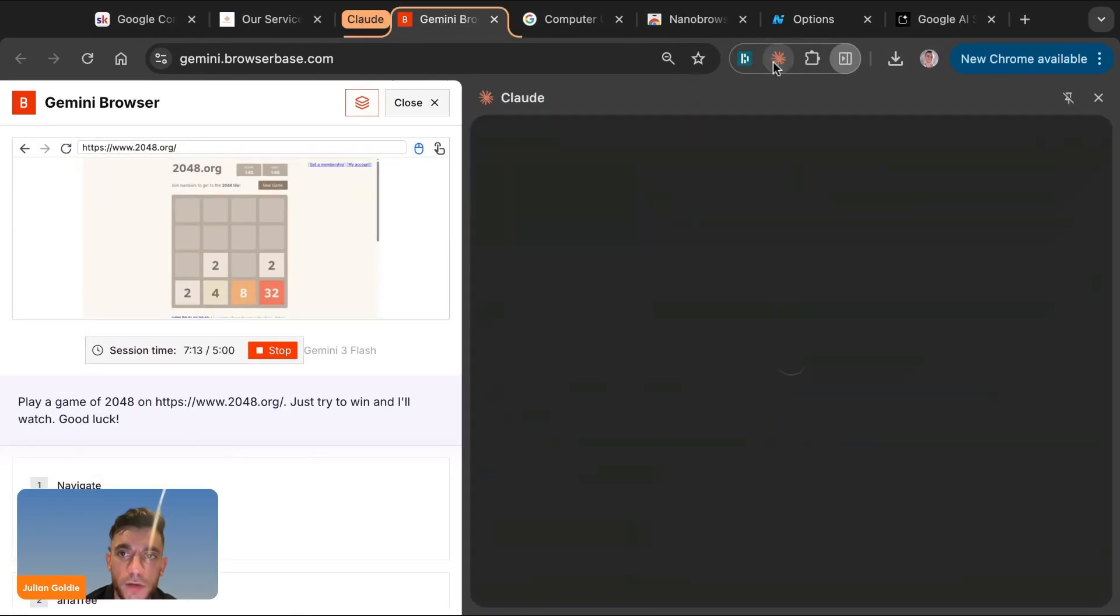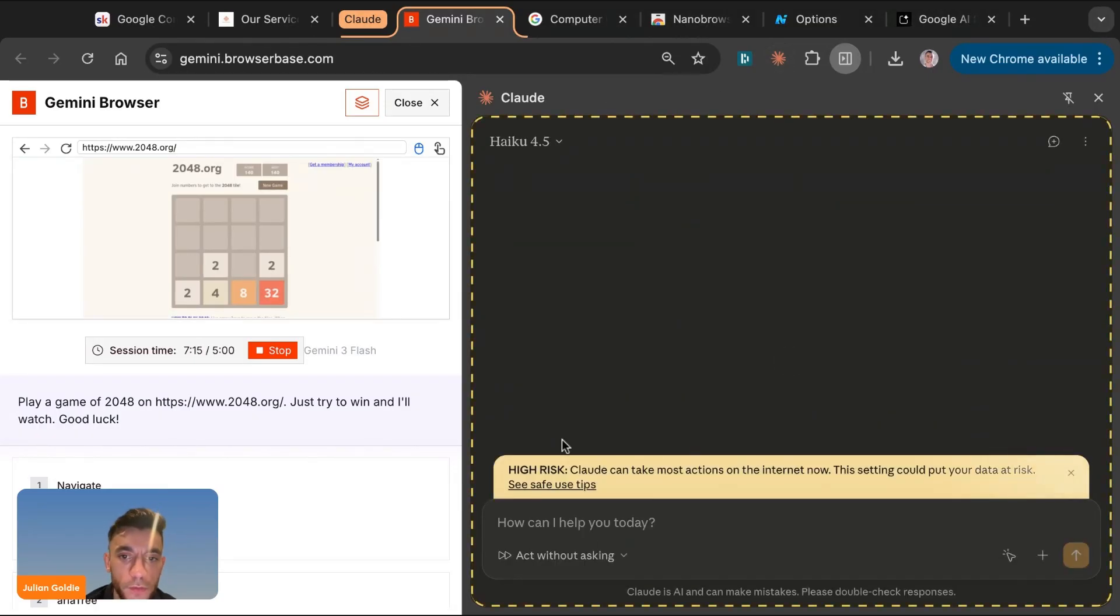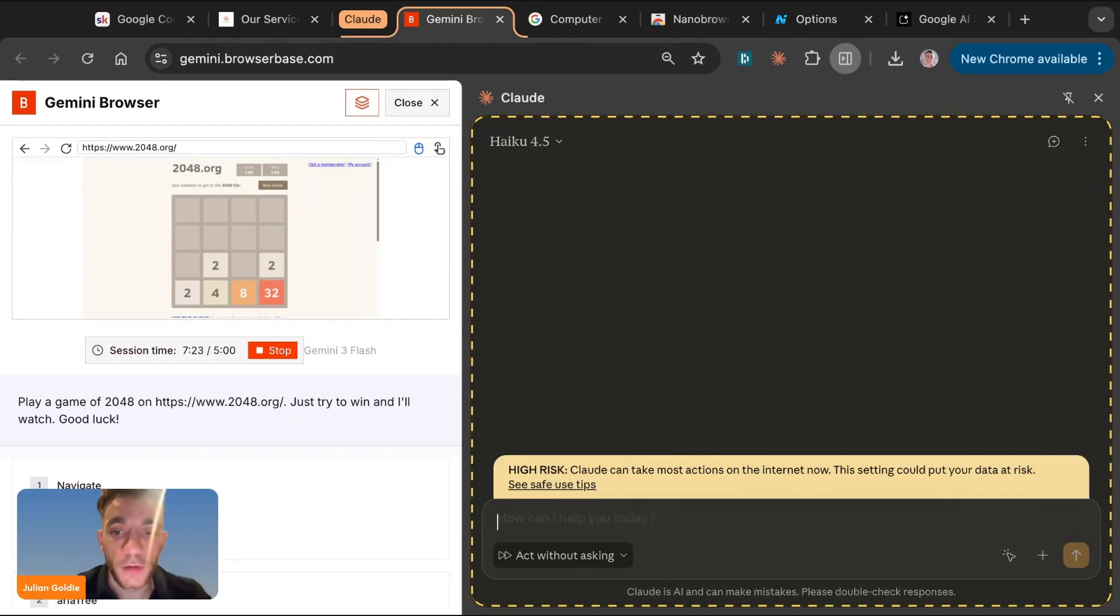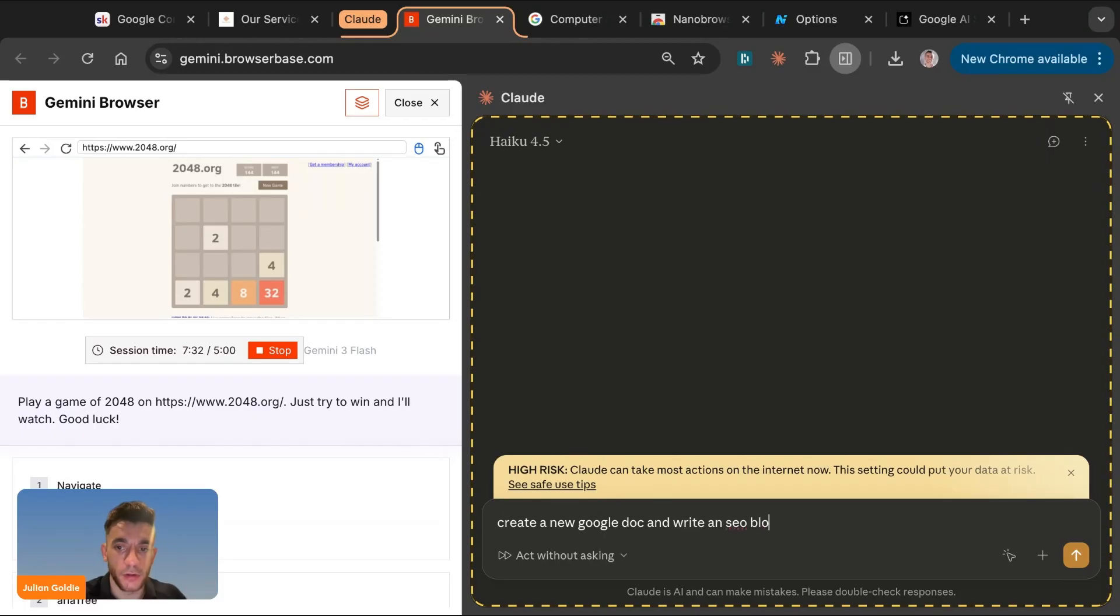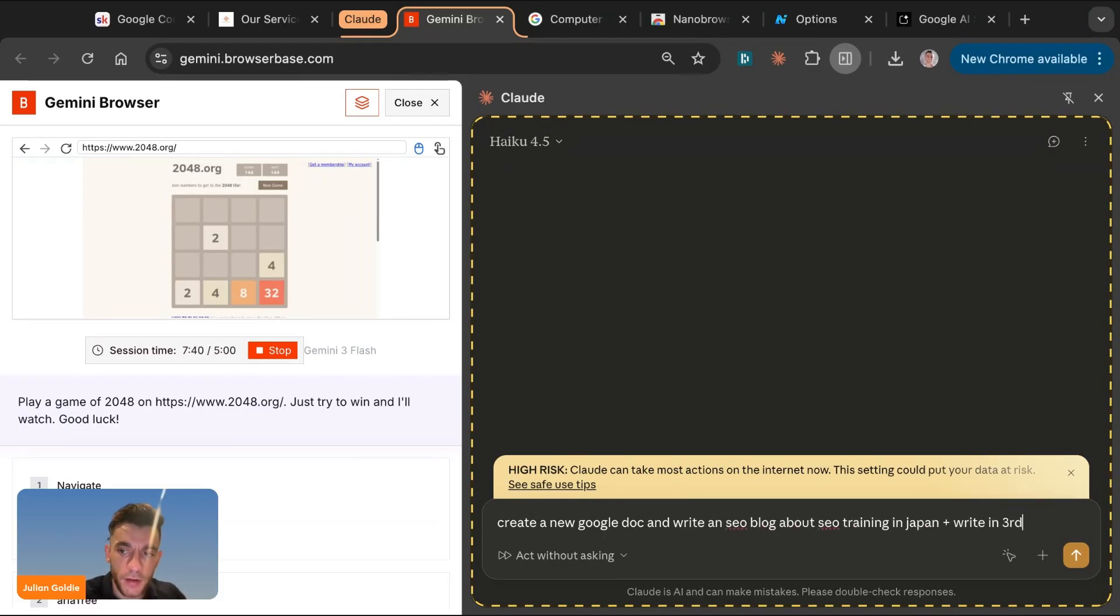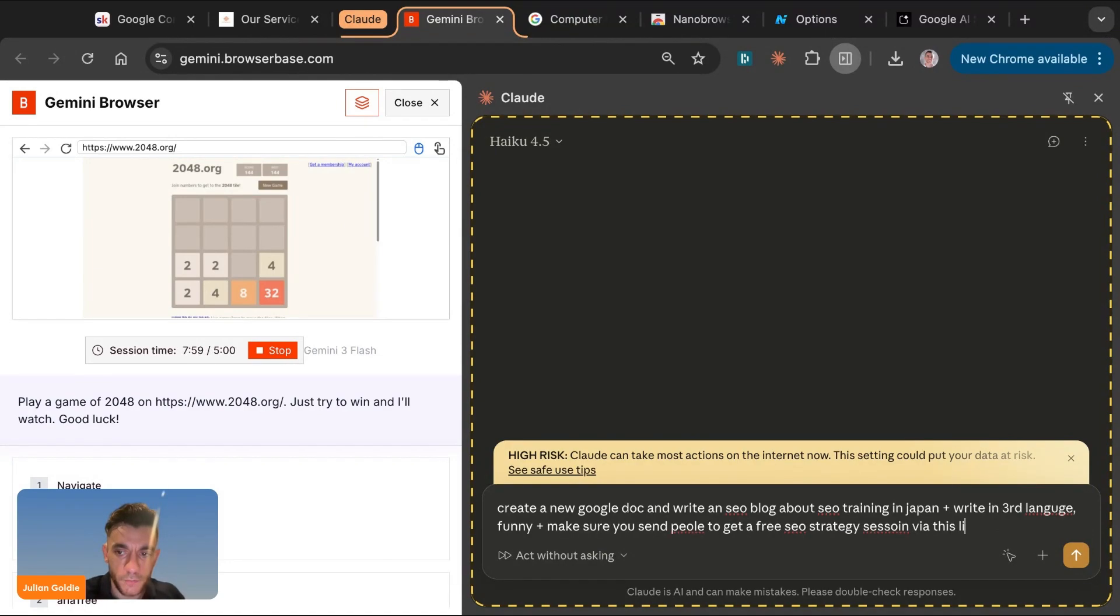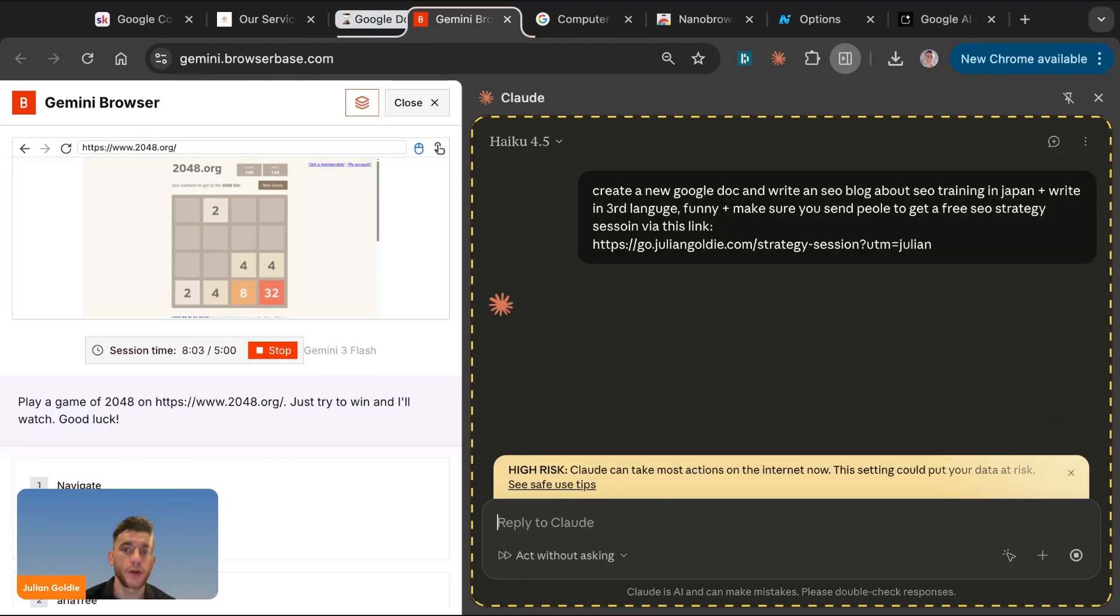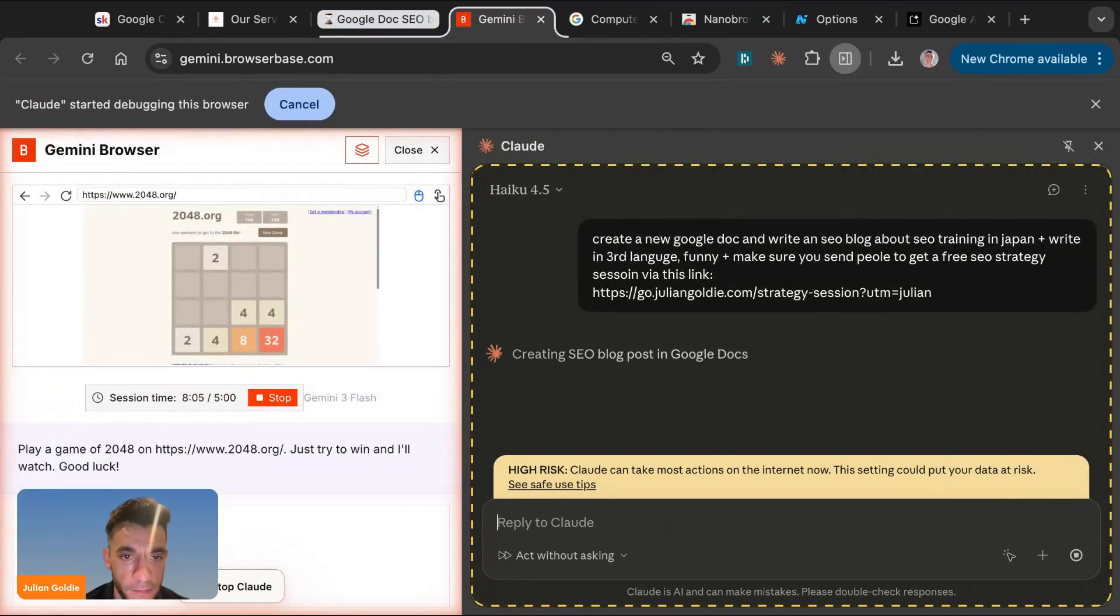But the other way you can use is Claude computer use as well. And this is pretty crazy too. So for example here, and this is one of the best ways I've seen to use computer use agents, we can basically go to Claude and we can type in an action right here. So if we're like, create a new Google doc SEO blog about SEO training in Japan, plus write it in third grade language, funny, plus make sure you send people to get a free SEO strategy session by this link. And then we'll give the link, which is this one that we'll have it go off on the web and start using this.